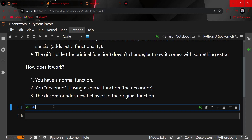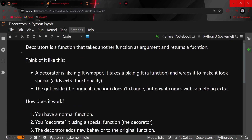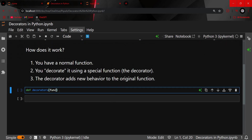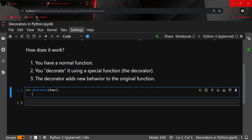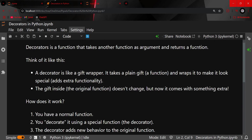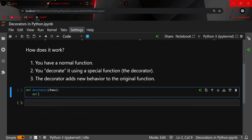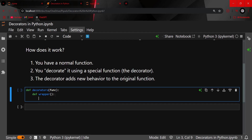I'll create a decorator. By definition, a decorator takes another function as an argument. I've taken a function as an argument, and what it does is wrap the original function — meaning the original function does not change, but something extra is added to it. I'll create a wrapper function inside.